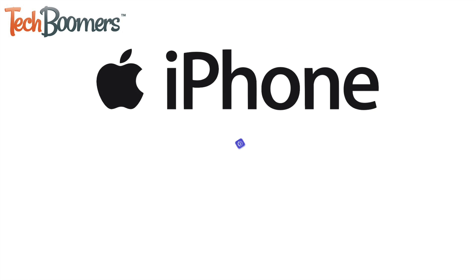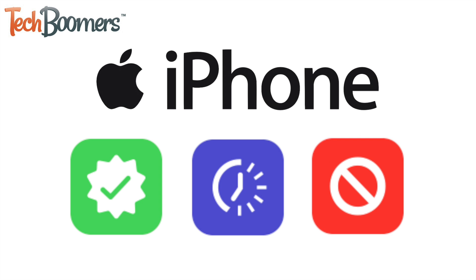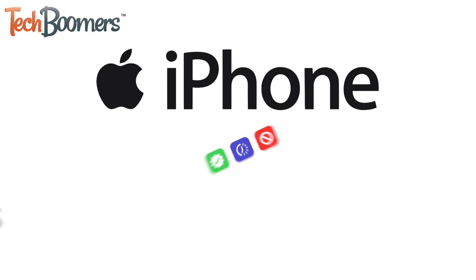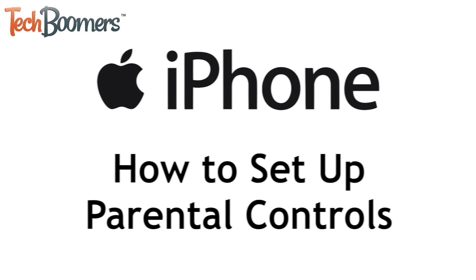Want to limit how your child can use their iPhone to keep them from spending too much time on it, using certain apps, or talking to specific people? I'm Jessica from techboomers.com, and in this video, I'll be showing you how to set up parental controls on iPhone. Now let's get started.